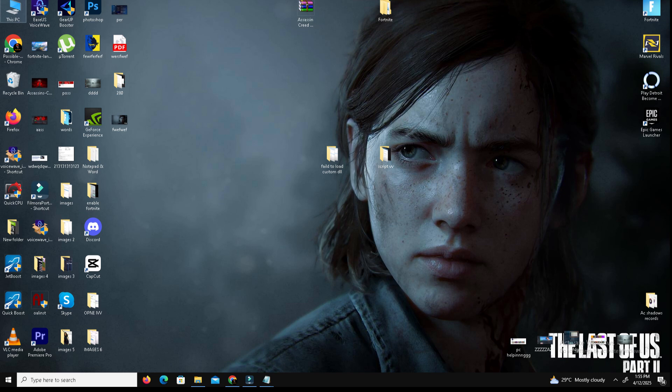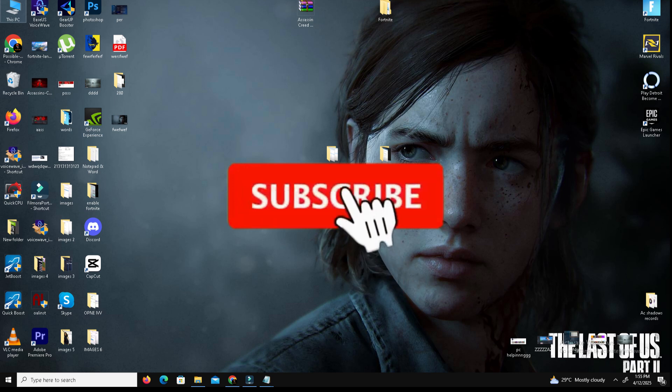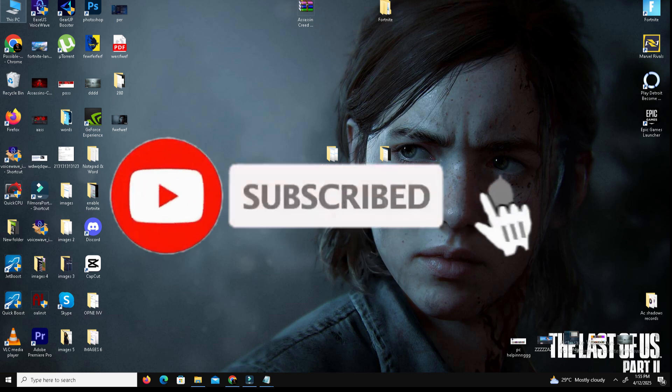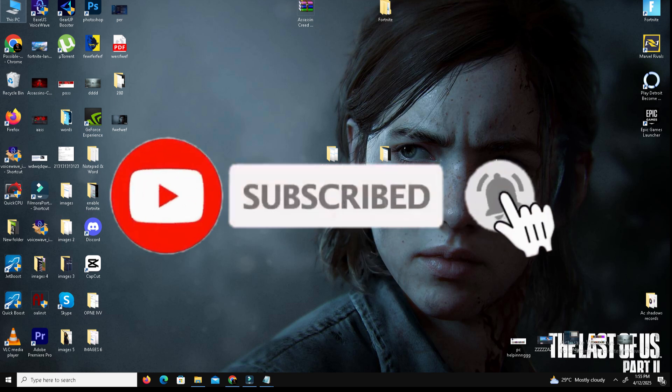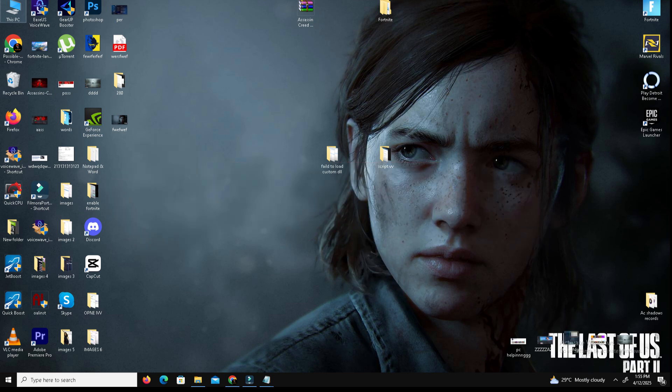This video is going to be really simple and short, so just watch the video till the end. If you like this channel, like this video, share to your friends and subscribe the channel for more content. Without any waste of time, let's start the video.